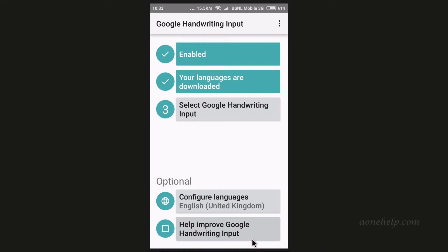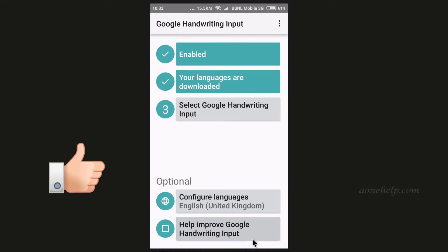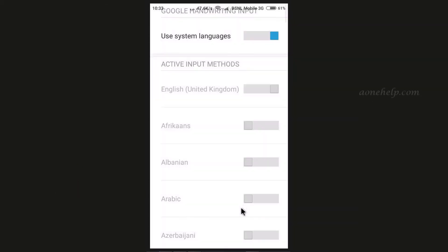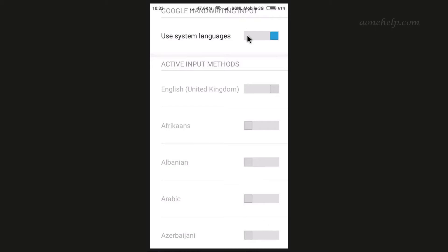On my mobile, in the optional menu, only English-UK language is listed, which is my system language. If your mobile system language is different, the same will be reflected in the optional menu. If we want to use this handwriting tool for any other language, we have to tap on the box to configure languages. Around 100 different languages are listed here, but they are grayed out and we cannot select them. To make them selectable, let's disable 'Use System Languages'.